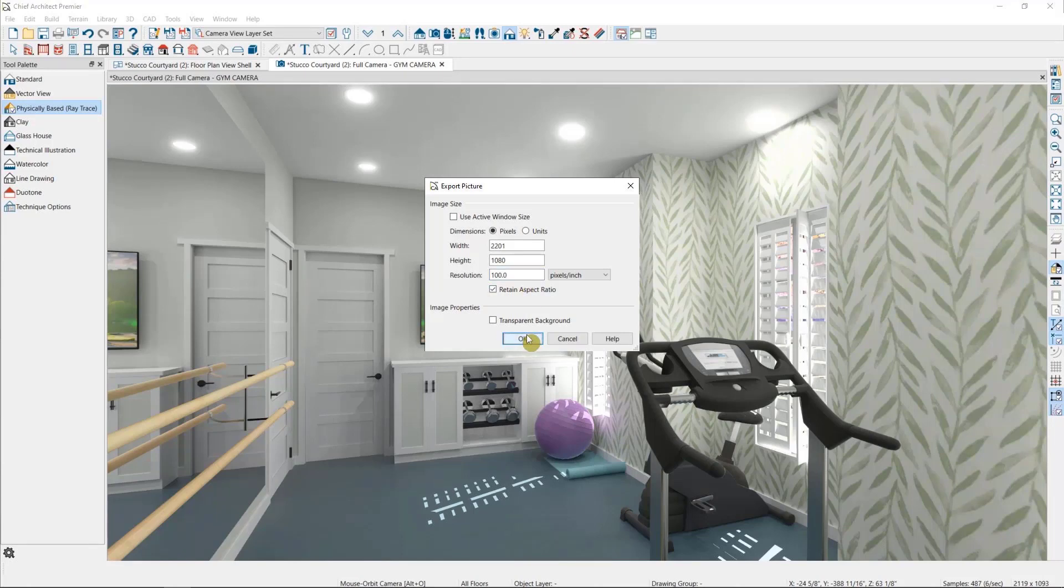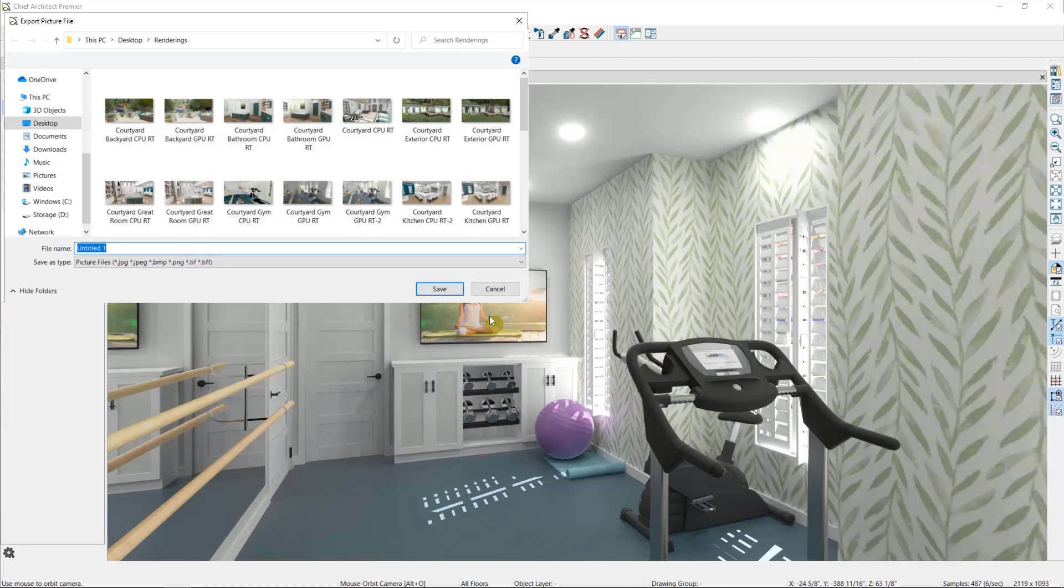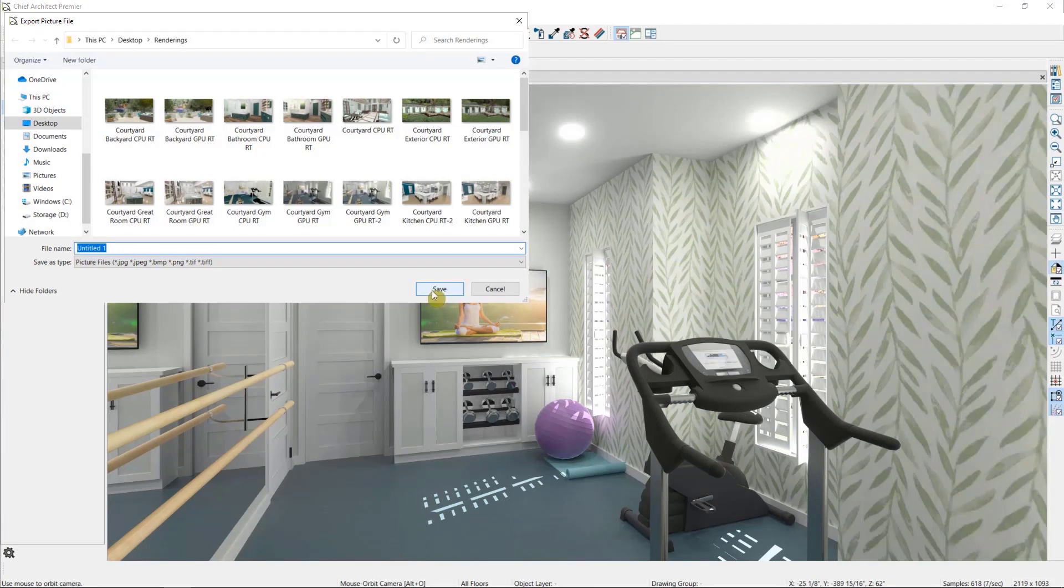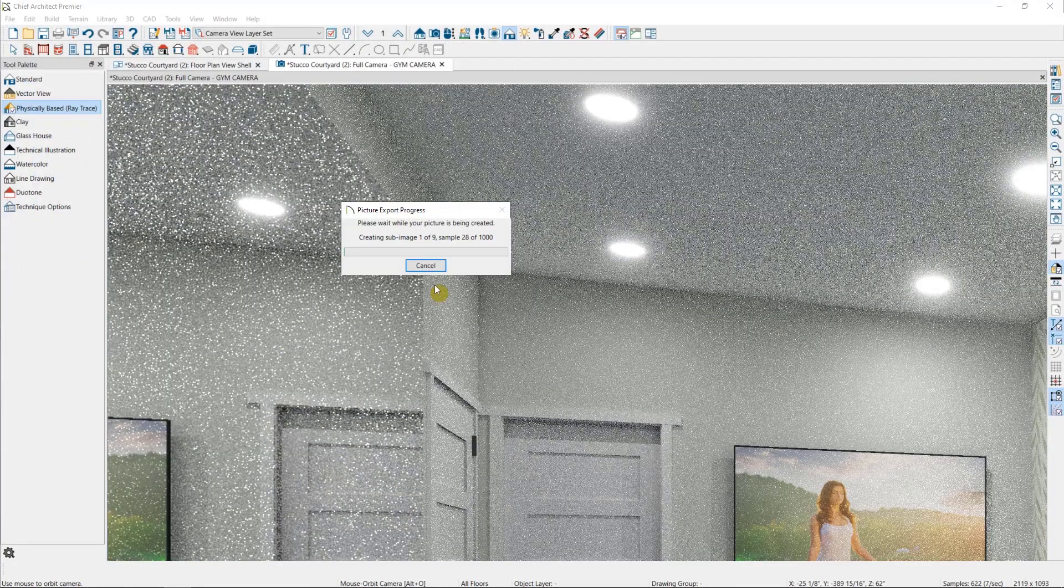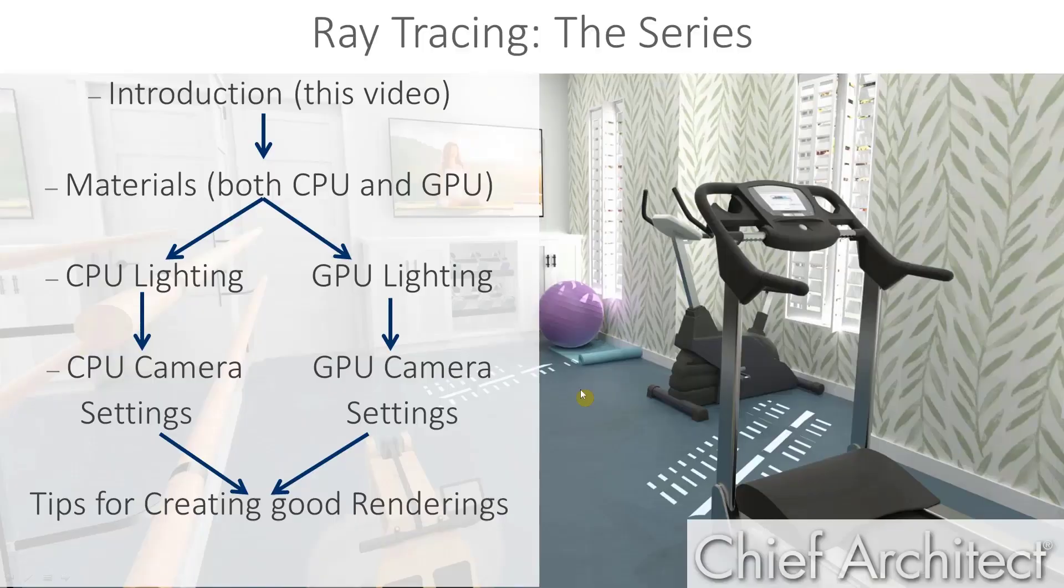Then when we select OK, it'll ask us where we want to save it and to give it a name. It'll then need to export it, which for a large image might take a couple of minutes.